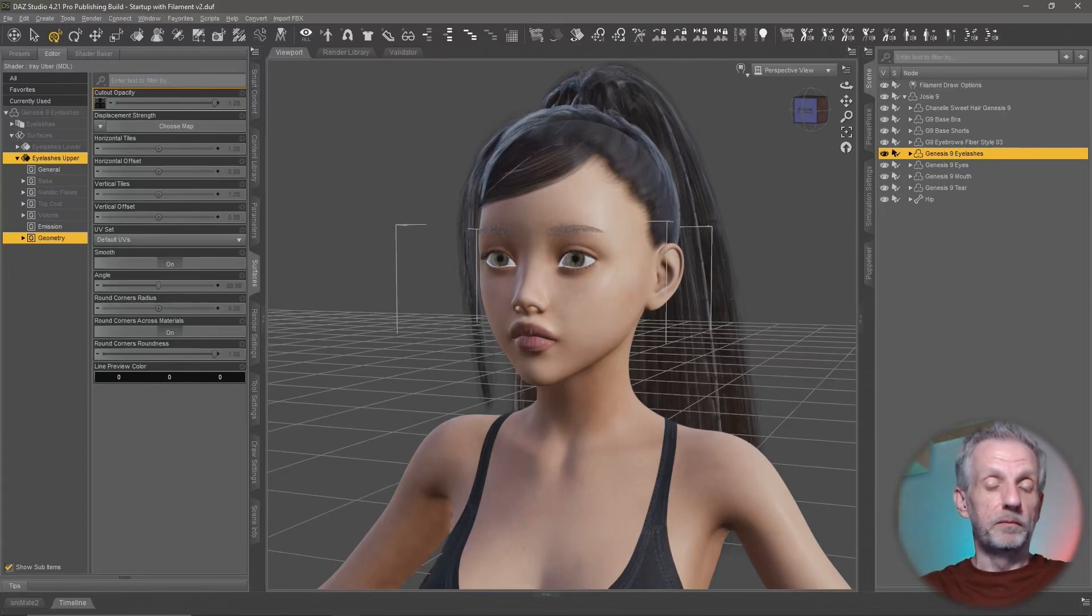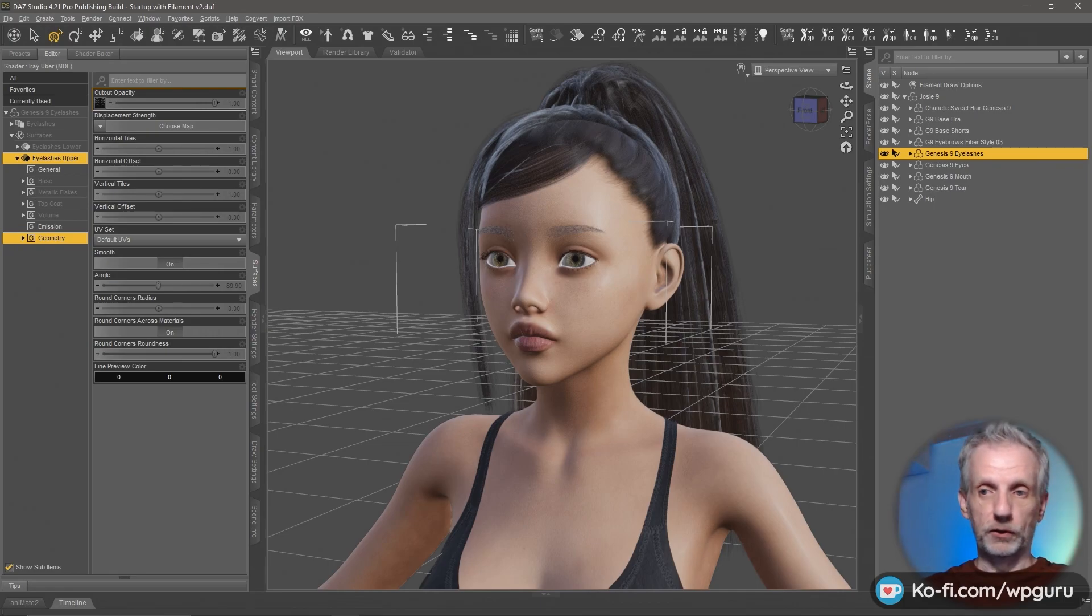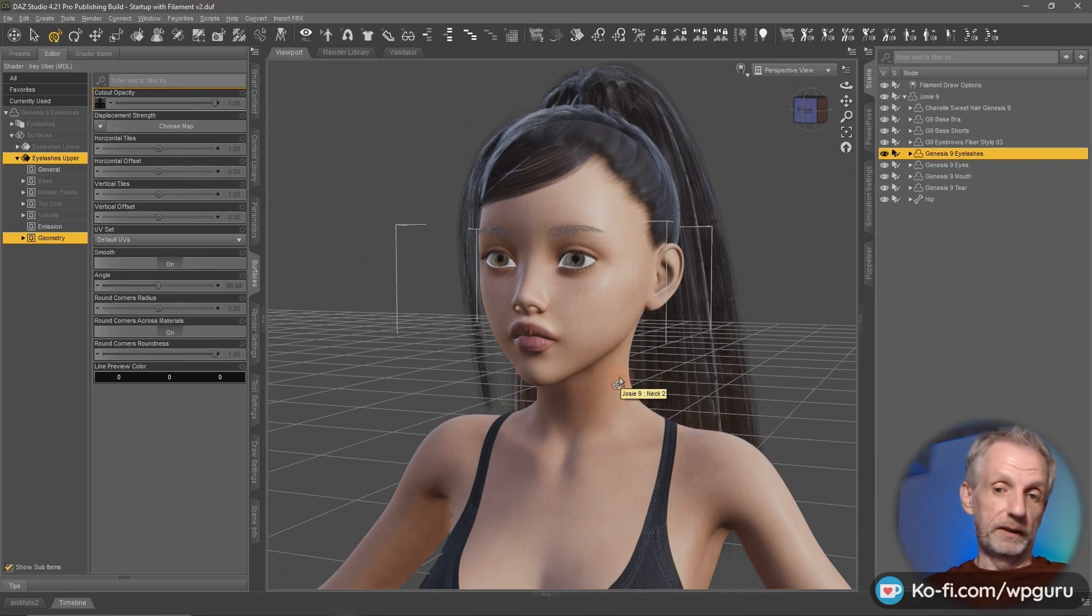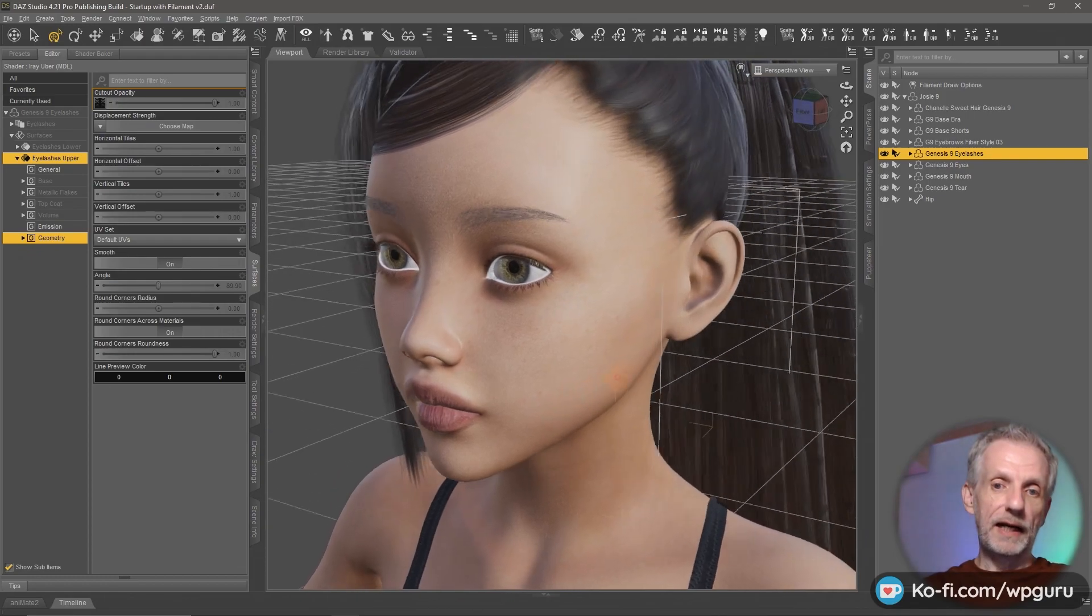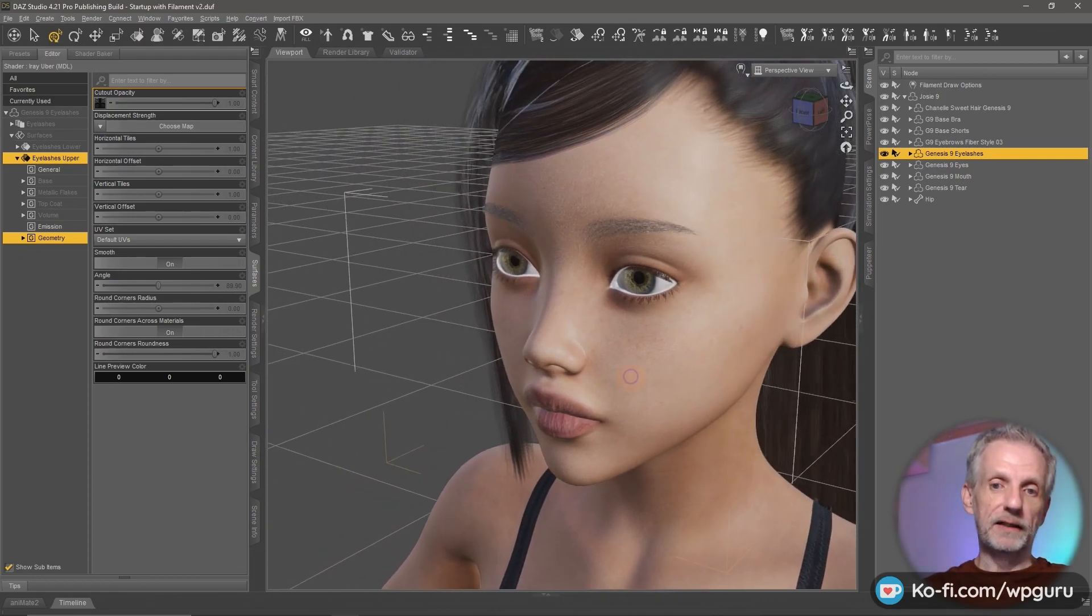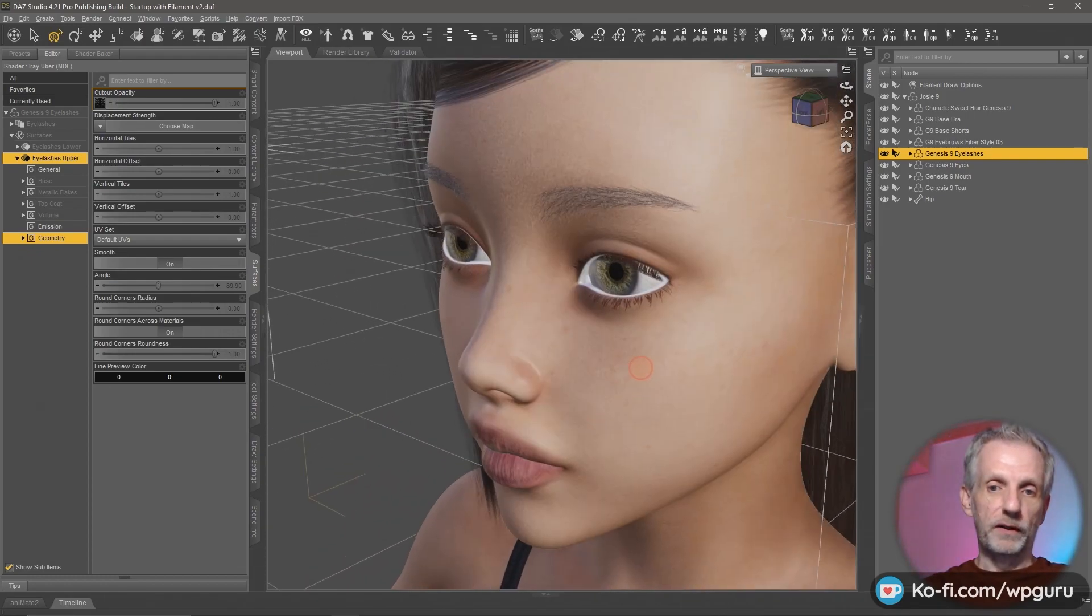Let me show you how to turn black into an alpha channel, or in fact any other color in Photoshop. A typical application is in Daz Studio where we have eyelashes, hair scalps, and eyebrows.